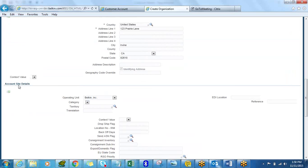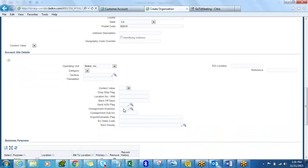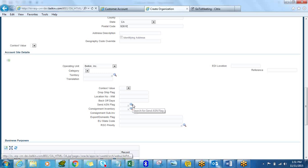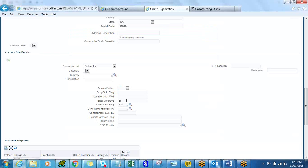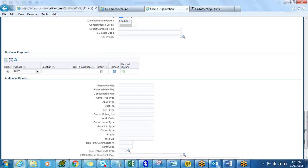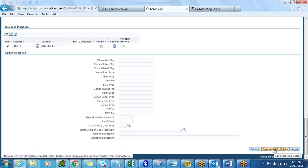We are going to fill in the address flex fields — for this demo let's leave most as-is. I'll select a flag value of Yes and set back-of-days to five — those are two values I'm filling in on the flex fields. The next important thing is the bill-to location name; I'll select 'IRV Bill To'. There are site-level flex fields here but for demo purposes I'll leave them blank. Then I'll click Save and Add Details.